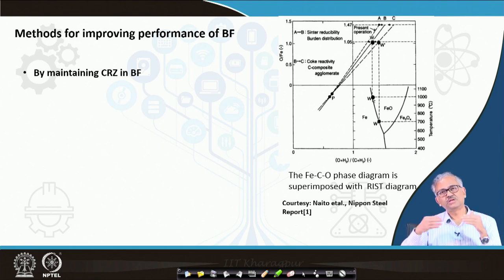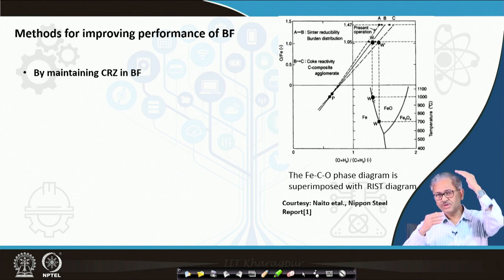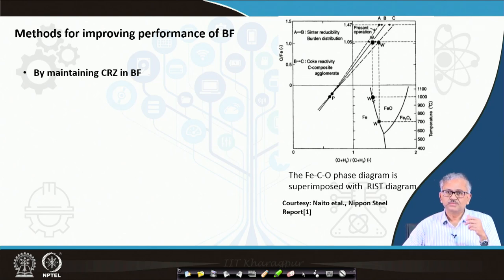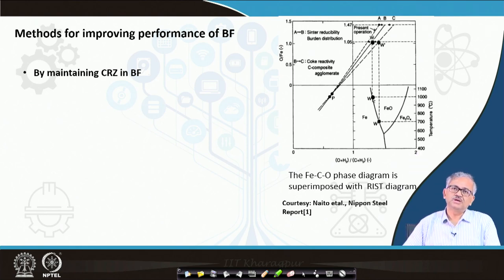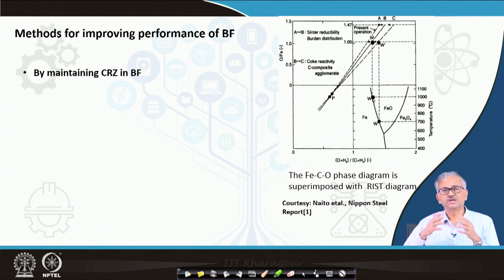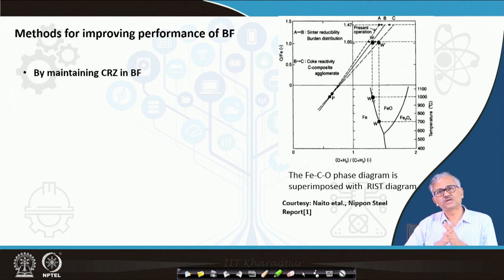Whatever CO remains after 30% utilization — that 70% CO moving up — is more than sufficient to extract oxygen from the higher oxides. Under the most optimized condition with 54% indirect reduction and 46% direct reduction, around 40% CO still has to go out of the blast furnace.